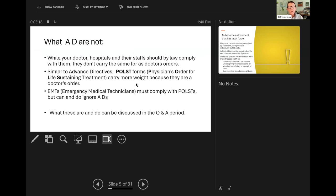Next, what advanced directives are not. While your doctor, hospitals, and their staff should, by law, comply with them, they don't carry the same force as doctor's orders. Similar to advanced directives are POLST forms — Physician's Orders for Life-Sustaining Treatment. They carry more weight because they are a doctor's order. In fact, emergency medical technicians must comply with POLST, but they can and do ignore your advanced directive. What these are and do can be discussed in the Q&A period.